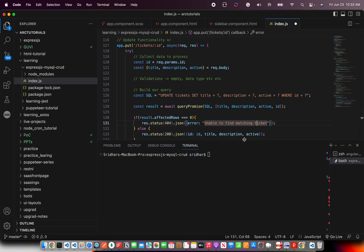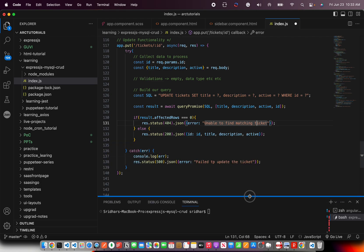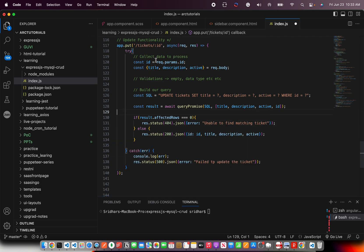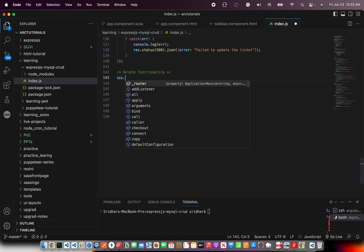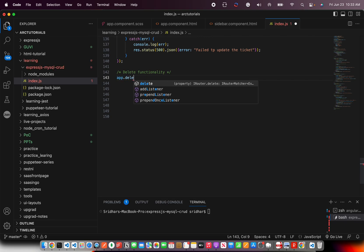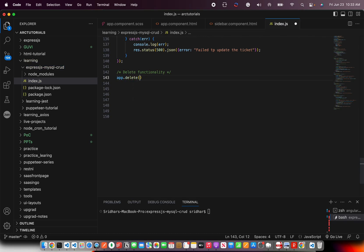In the last episode we implemented the PUT, that is the update functionality. Today we will start coding for the delete functionality. We use app.delete, which is the HTTP method we will use.